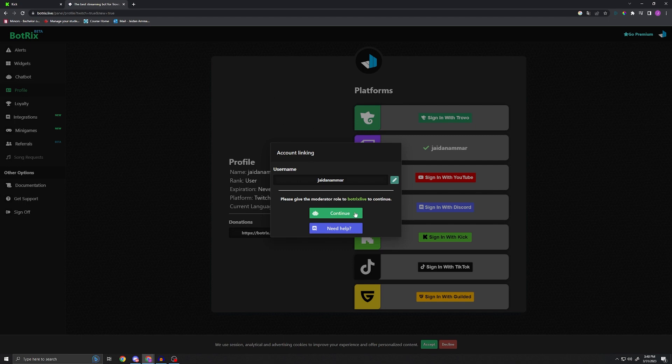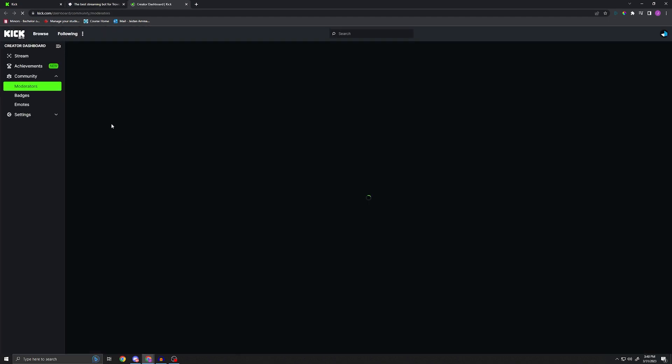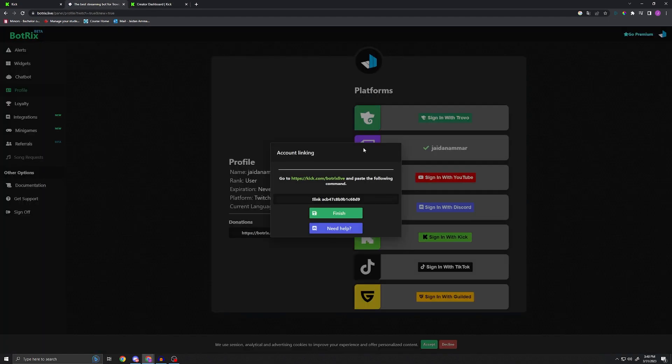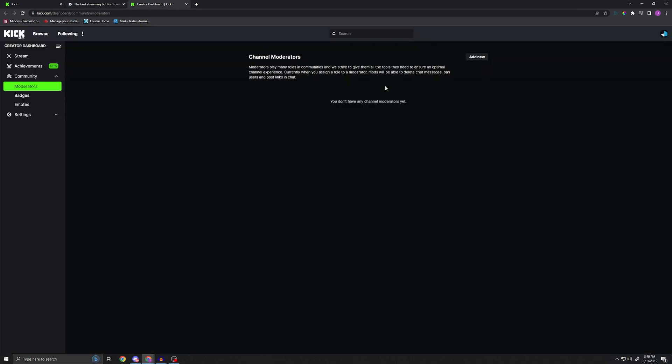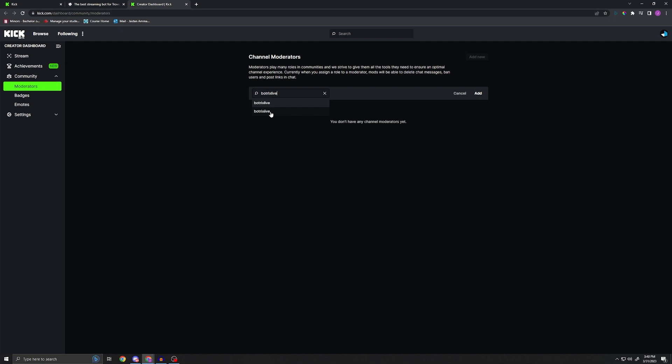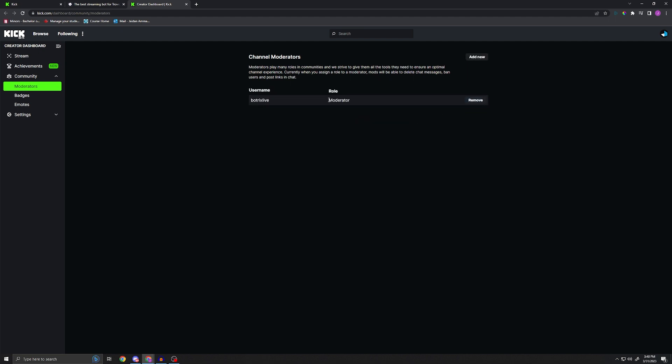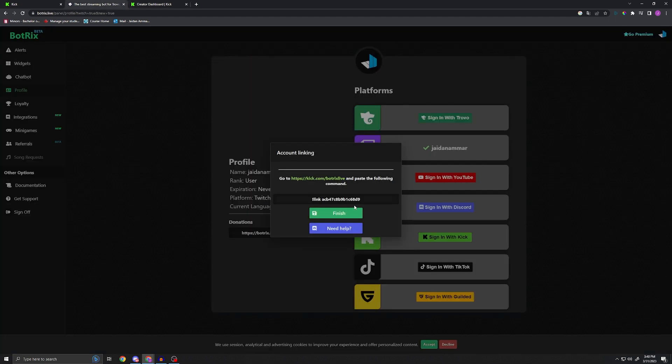There's my username, we're gonna press continue. All right, so I don't have any channel moderators, so the first thing I have to do is make Botrix Live a moderator in my chat. To do that, it opened this up for me. We're gonna go ahead and press 'add new,' I'm gonna go Botrix Live. Make sure you guys do the right one - there is this guy pretending to be fake for some reason, he's a weirdo. So we're gonna do this one, we're gonna add him as a moderator.